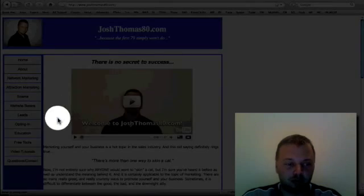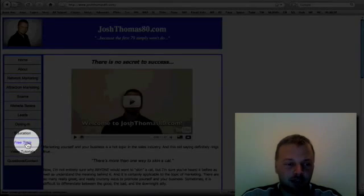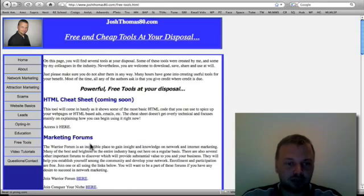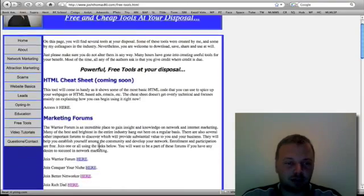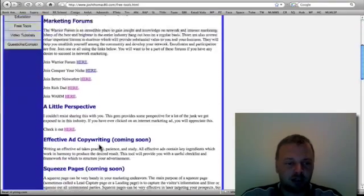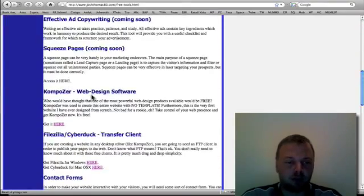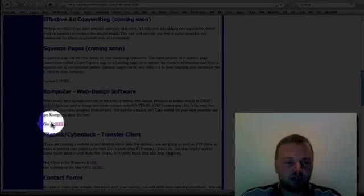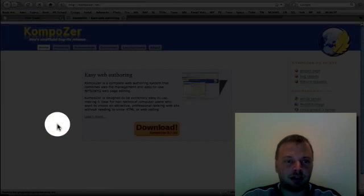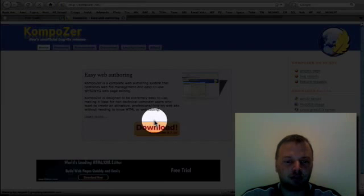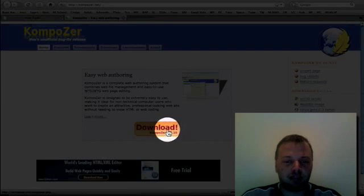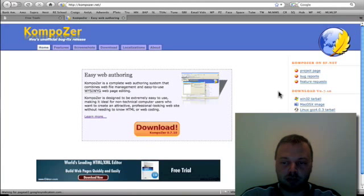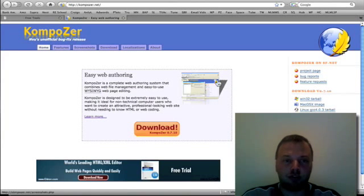This is my personal website. You're going to go down to free tools. It's joshthomasadie.com by the way. For now, you're going to scroll down to Composer Web Design Software and you're going to click on get it here. It goes directly to the page. You click download. You pick your operating system and you're good to go.